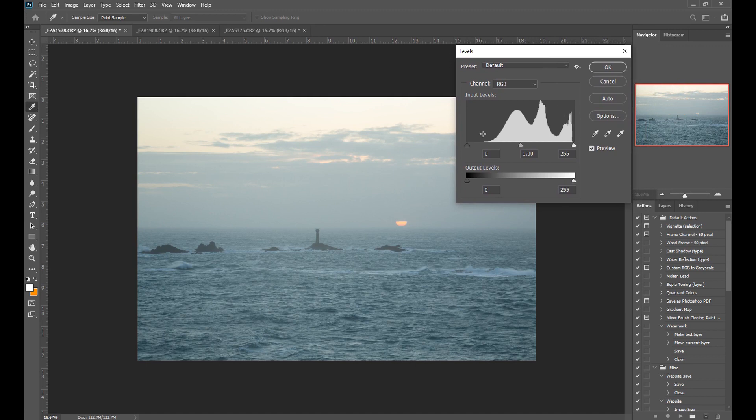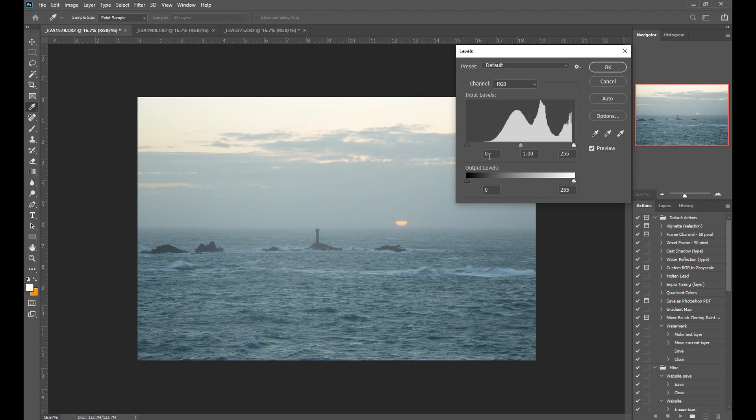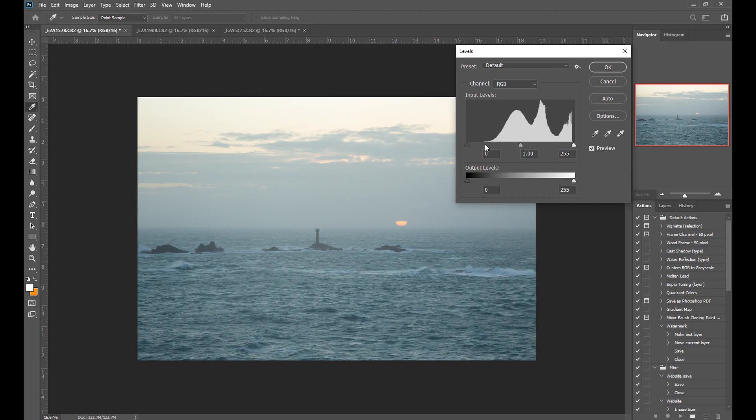If you're not too familiar with what the histogram does, essentially the histogram gives you information on what detail there is across your image. On the left side here it shows you the shadow detail, on the right side it shows you the highlight detail, and in the middle it shows you the midtone detail. You can think of this in colors: your shadows are blacks, your highlights are whites, and your midtones are grays.